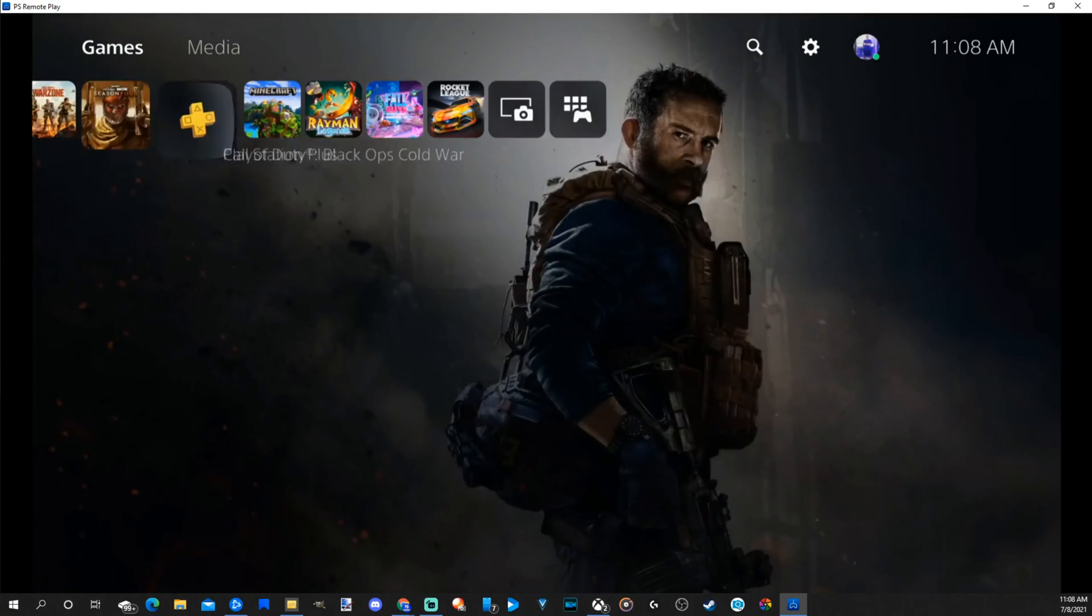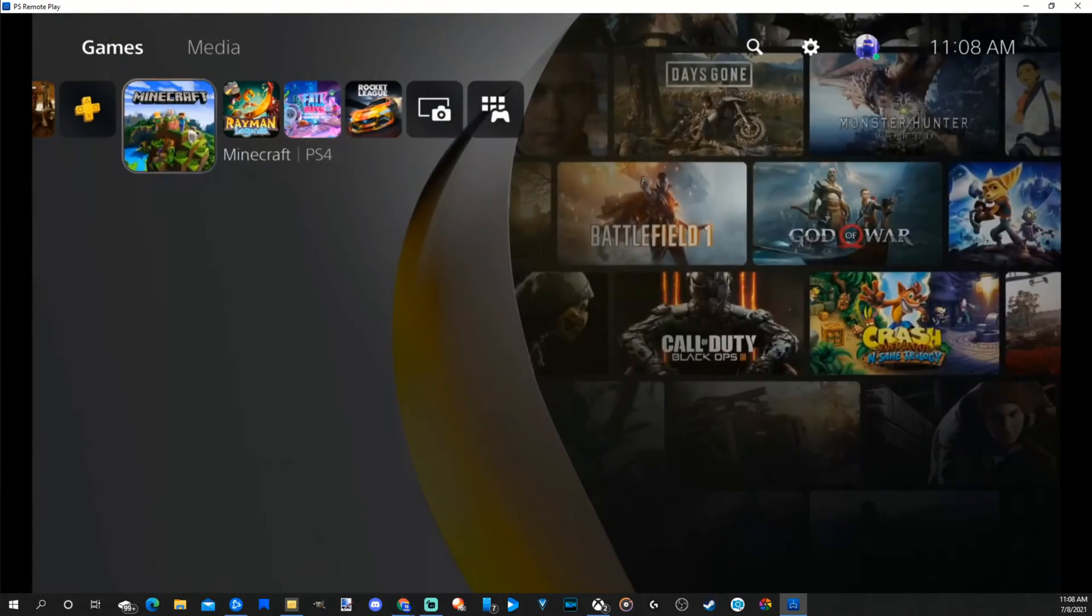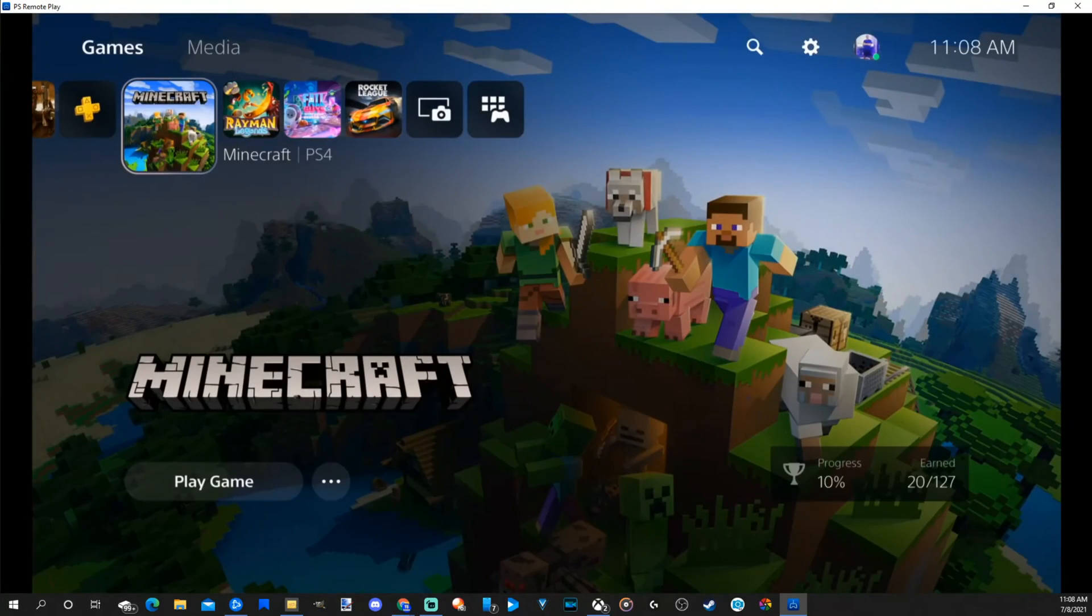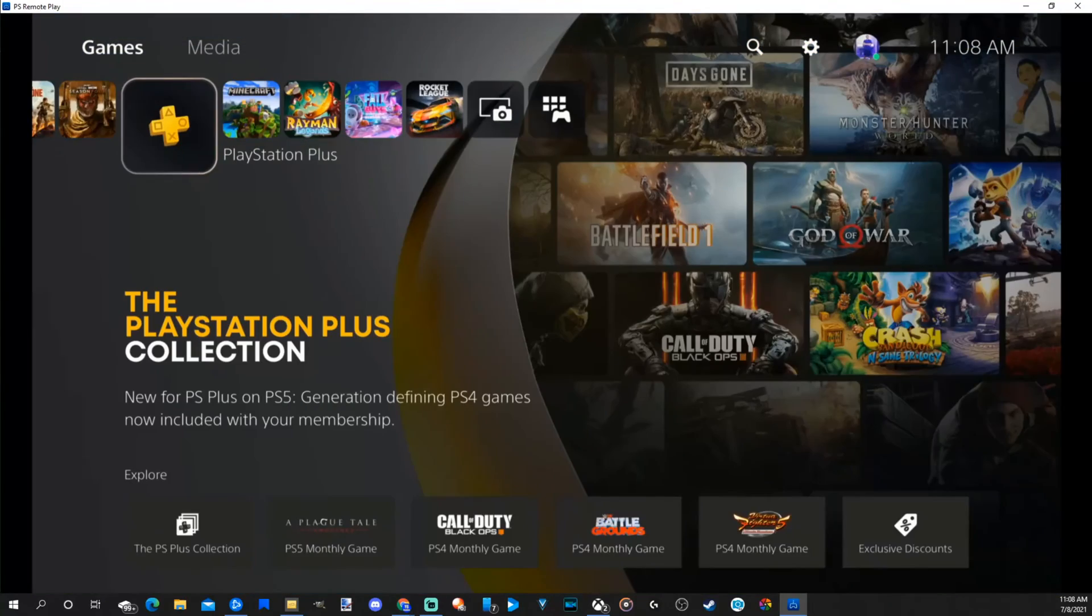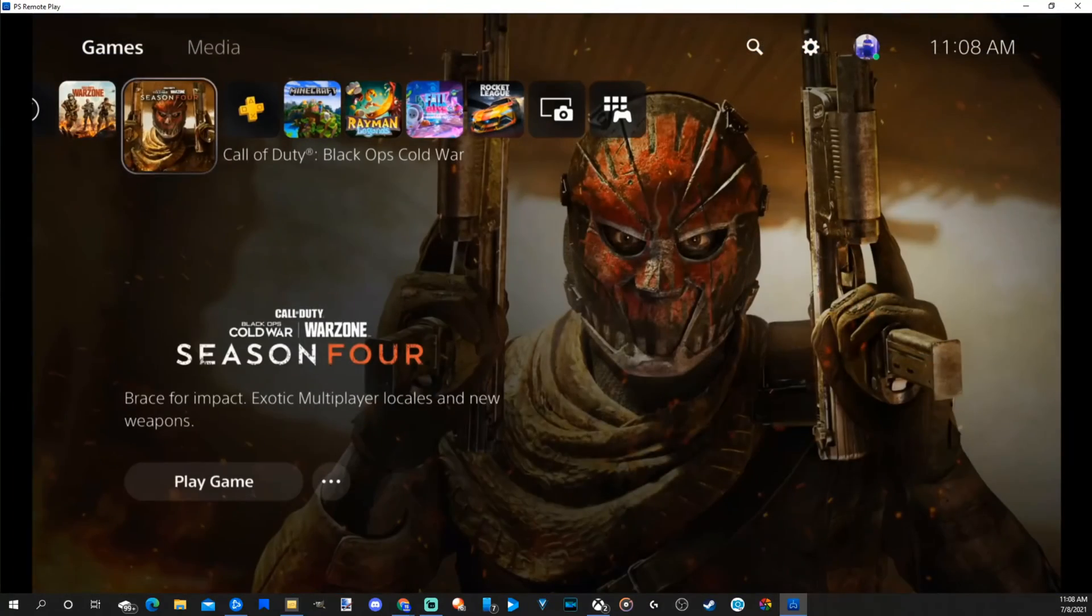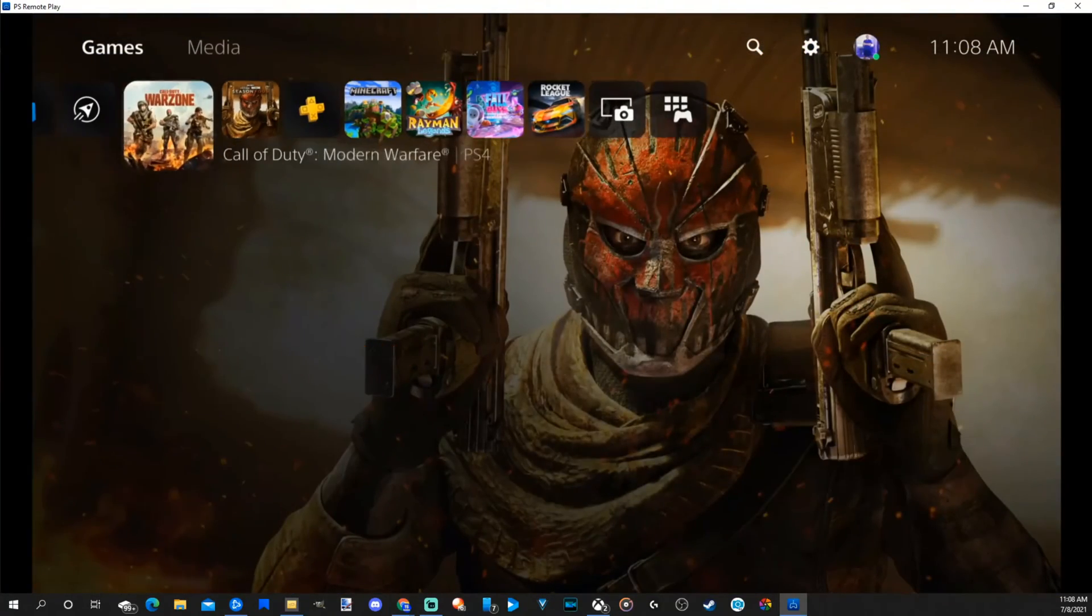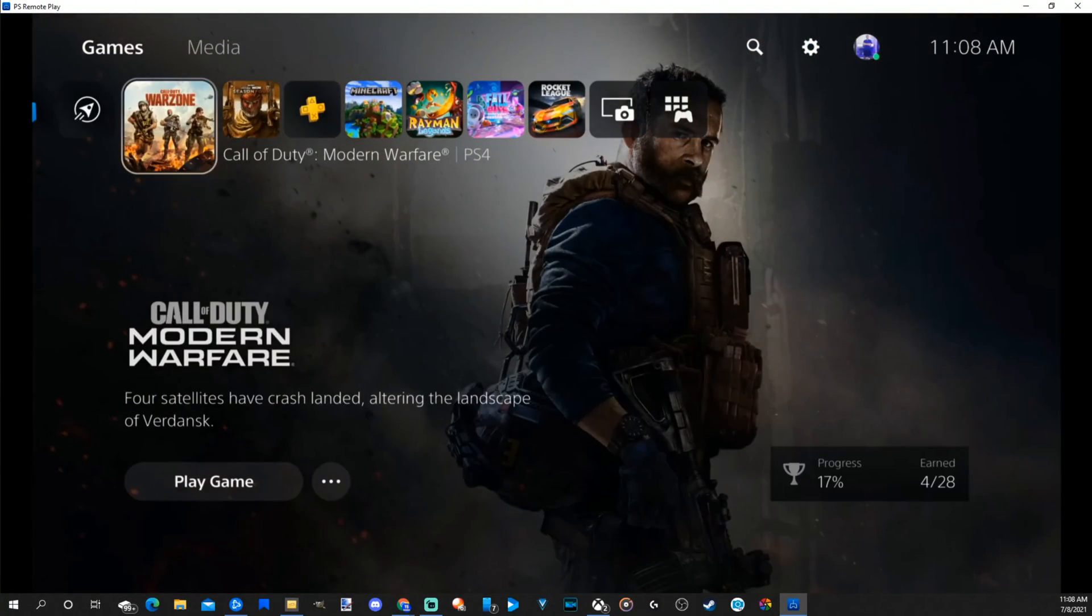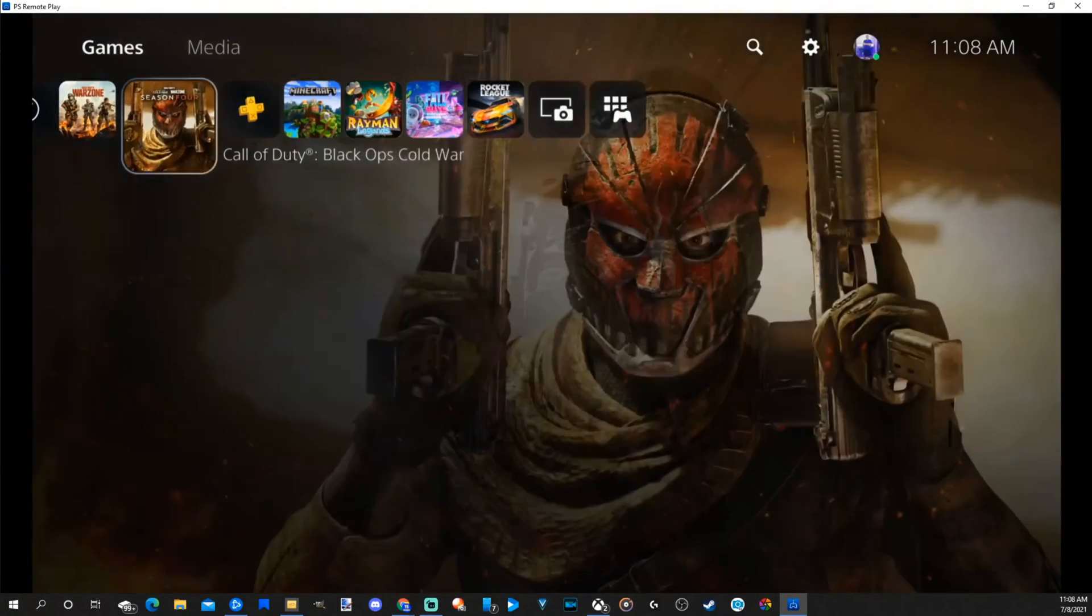Now, you do have the option to do this on your phone as well. Like you're at a hotel and you want to play your PlayStation 5 that's at home, check out this application.